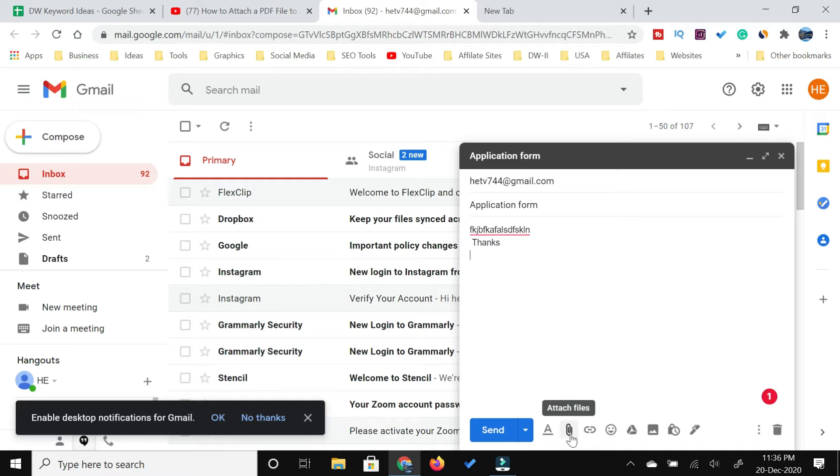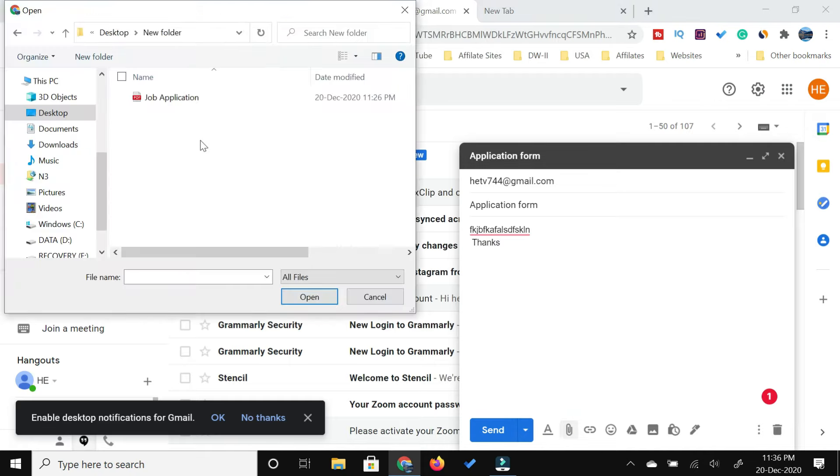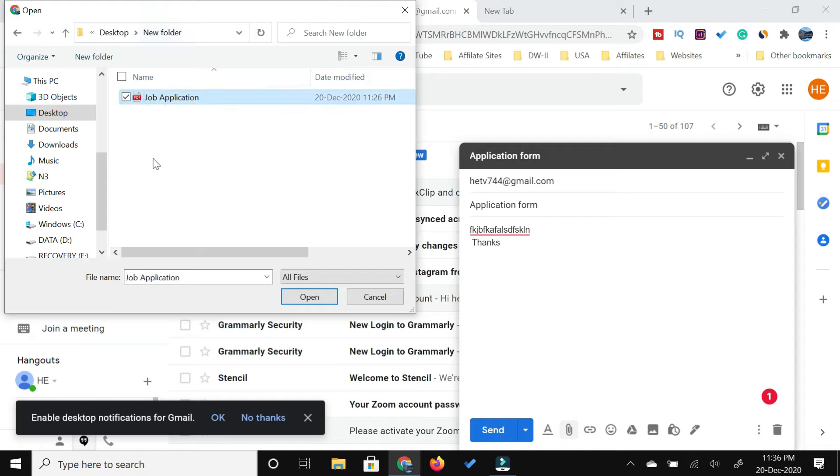Then you need to go to the location where your PDF file is. My file is here in this new folder on the desktop. I have selected this file and I'm going to click open.